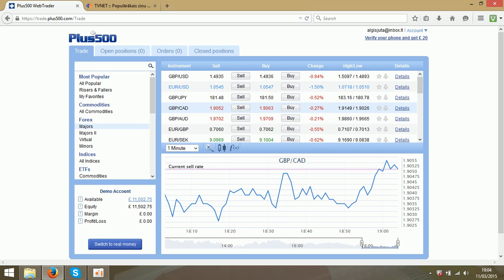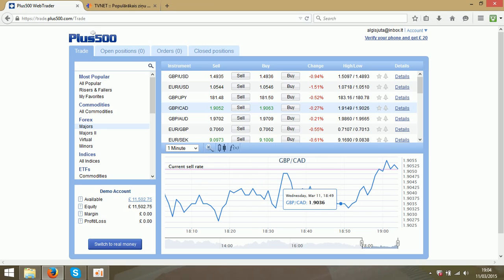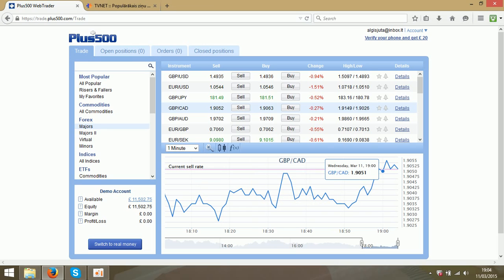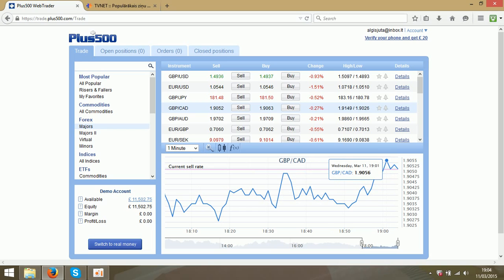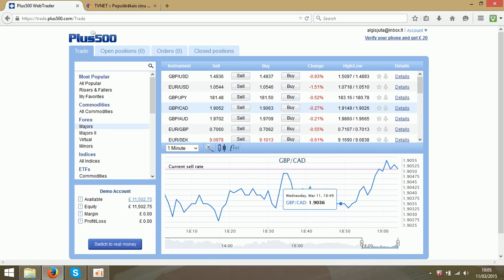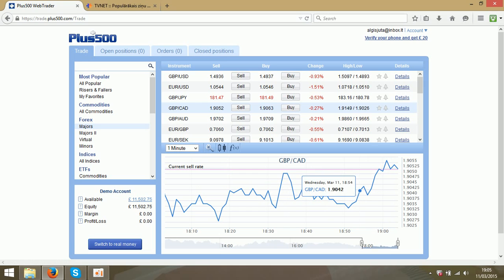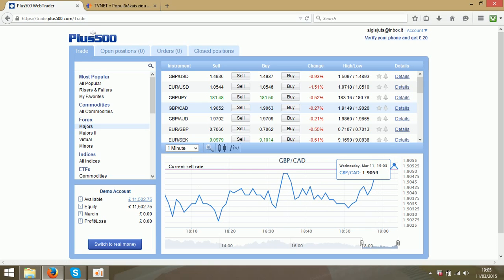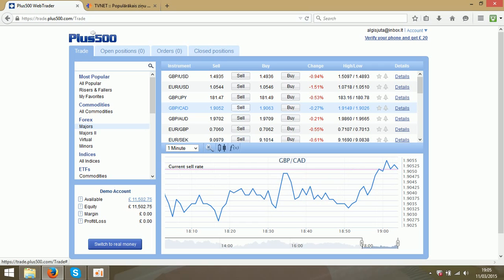When you decide which currency pair you would like to trade, you have to choose the direction of the chart. If you think it will go up you have to buy, and if you think it will go down you have to sell. I think it will go down so I will sell.